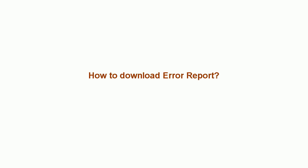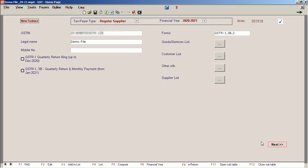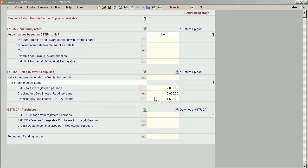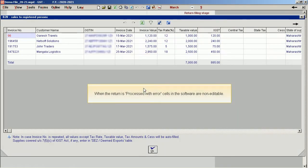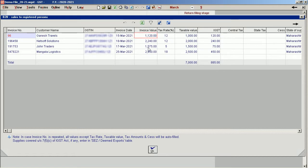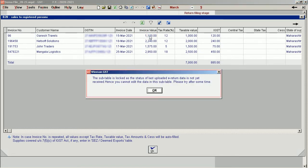How to download the error report? Let's check the procedure. When the return is processed with error, cells in the software are non-editable. The subtable is locked as the status of the last uploaded return data is not yet received.